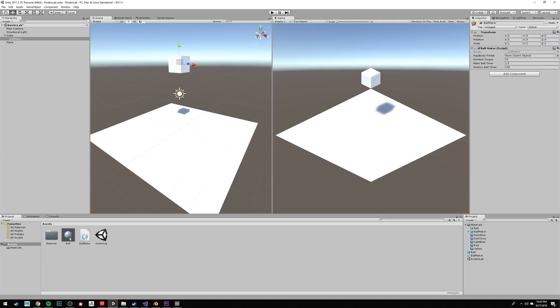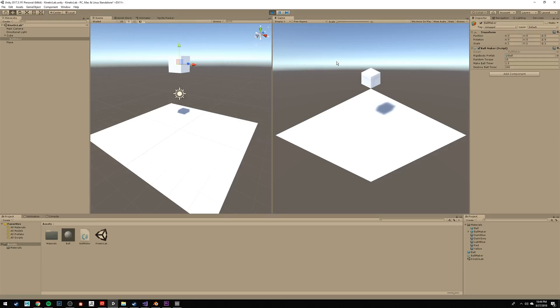Go back to Unity, and the next step is to drag that Ball prefab into the Rigidbody prefab spot. Okay, now press Play at the top, and let's see what happens.